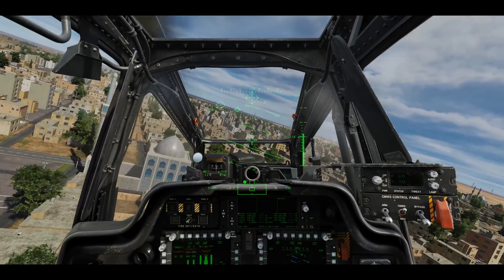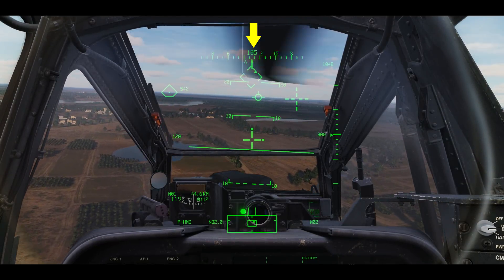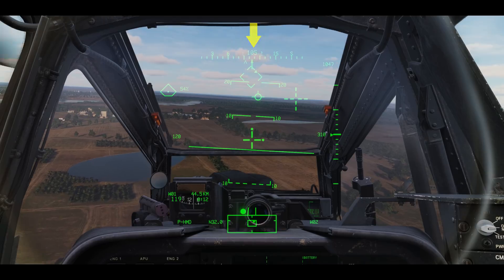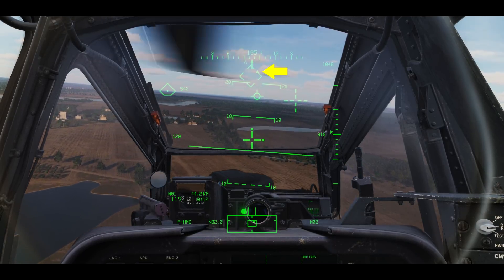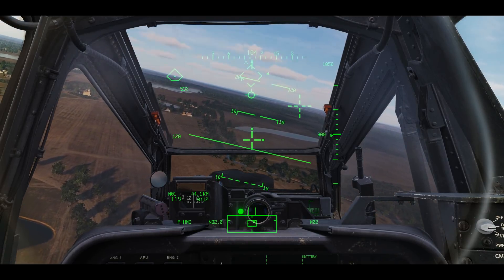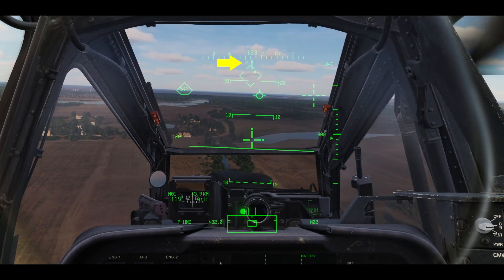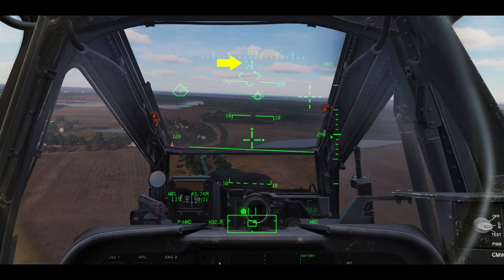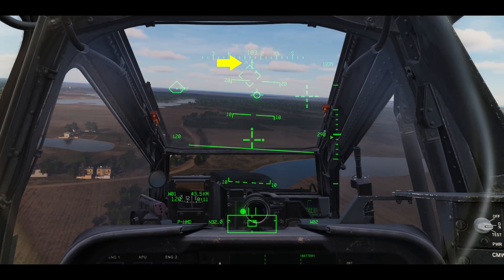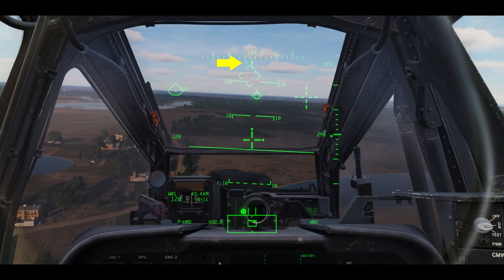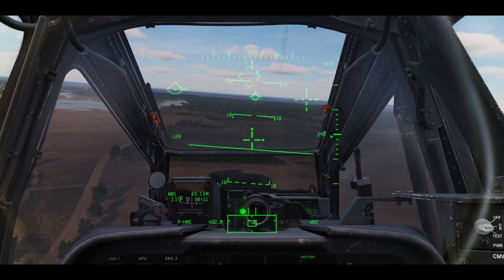Let's discuss the display elements. Along the top is the magnetic heading tape with a lever line in the center that indicates your heading in degrees. The solid triangle is the bank angle indication, also known as the bank angle triangle. The open chevron along the bottom of the heading tape is the command heading chevron and indicates the direction of your selected direct-to as selected on the Tactical Situation Display or TSD. We'll discuss the TSD and its functions in a later video.